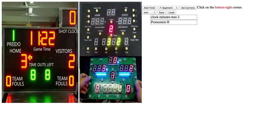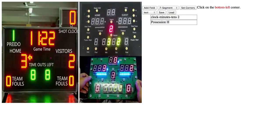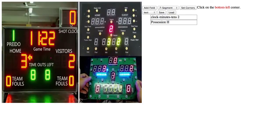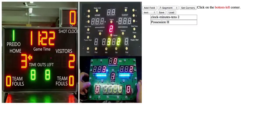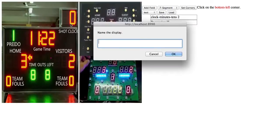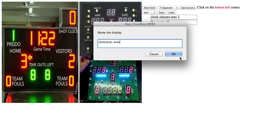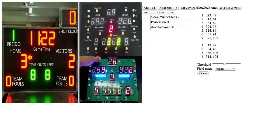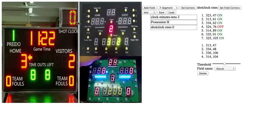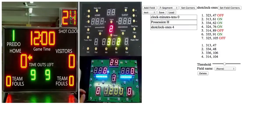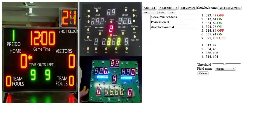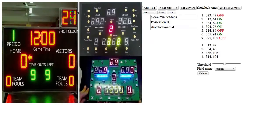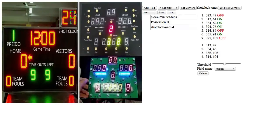And it tells you what order you should be clicking them in. Then I'll name it, so, Shot Clock Ones. And then it automatically generates all of the points that it needs for that.